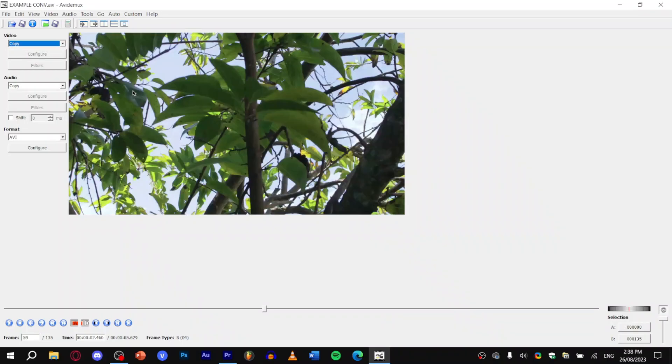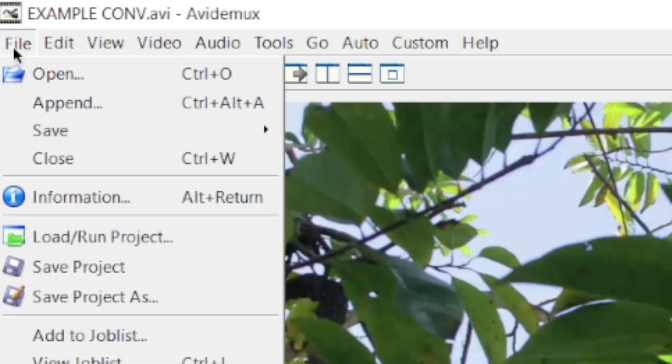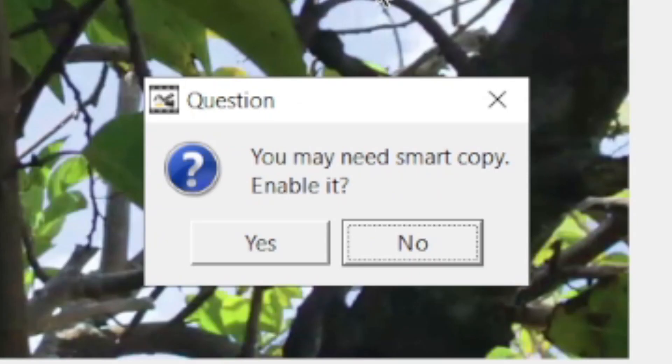Wow wasn't that very easy? And guess what? That's it. Now all you have to do is hit file, save, and save video. And finally, do not enable smart copy.